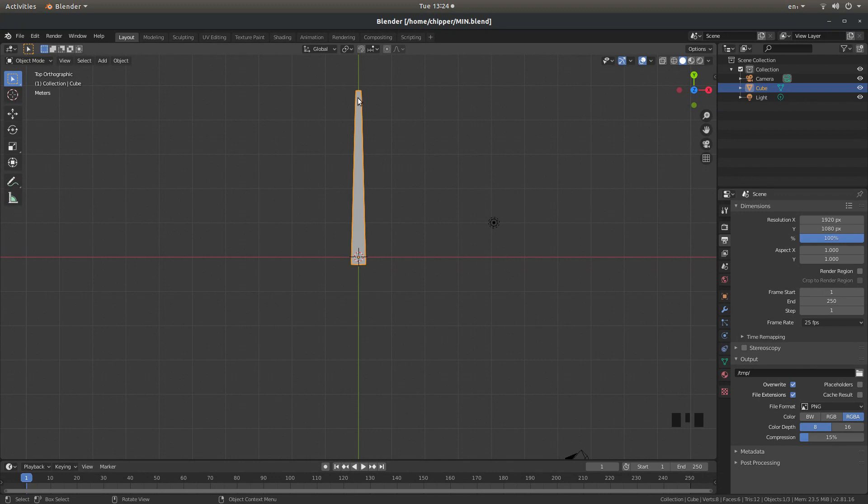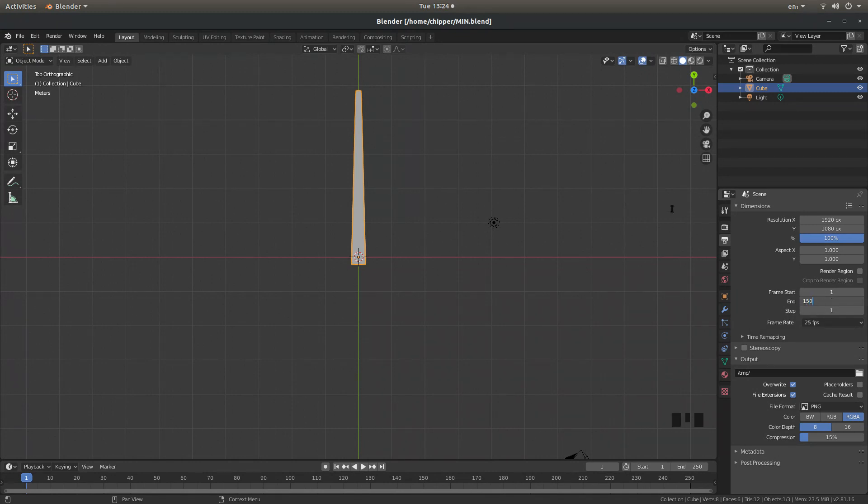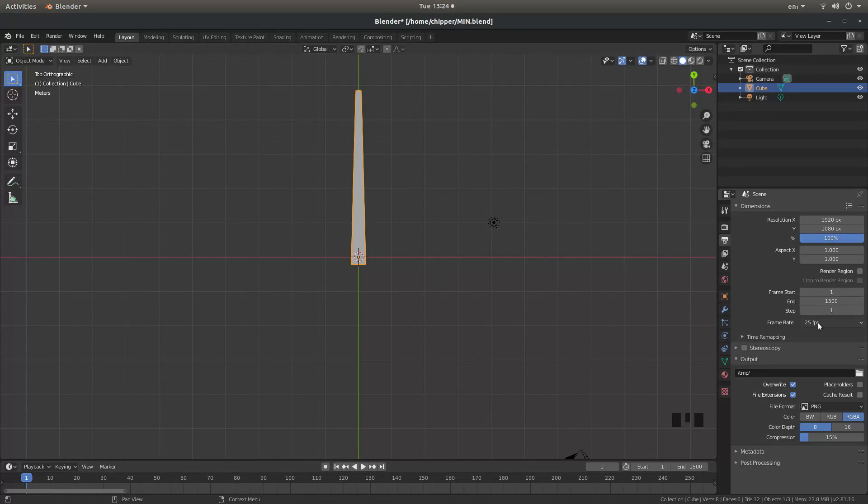And I want to have 60 steps. So 25 times 60. I need to set the end frame to 1500. You don't have to do the final render at this, but it just makes it easier calculating what you're trying to do.